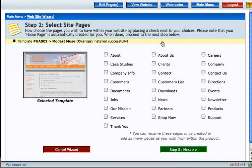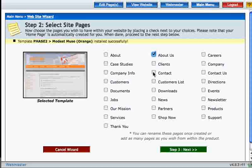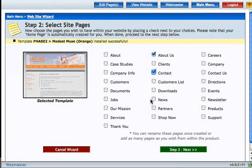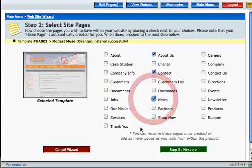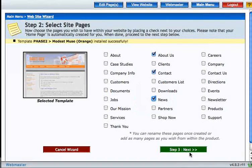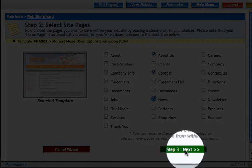Next we're prompted to create a few pages. I'm going to create three pages here: About us, contact, and a news page. When you've selected your pages you can go ahead and click next.